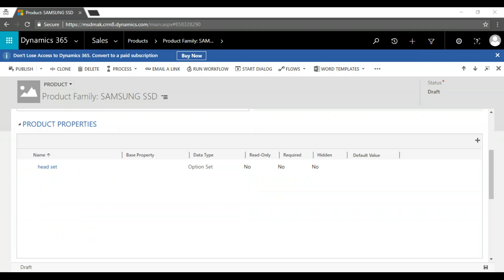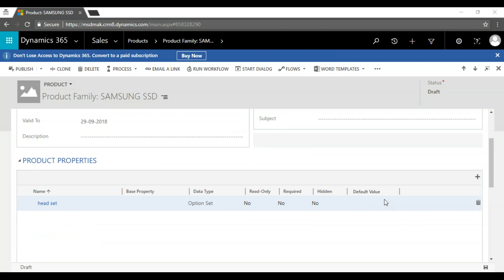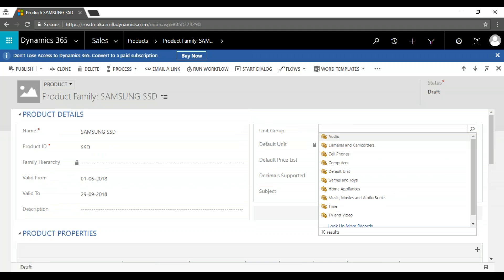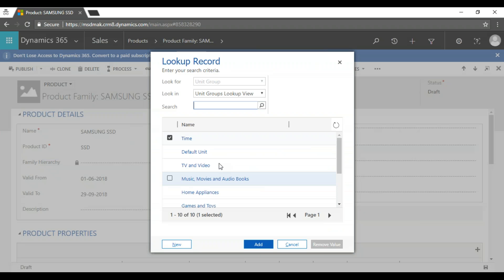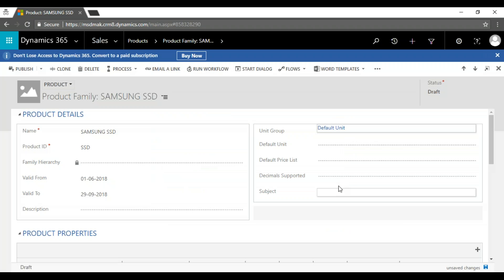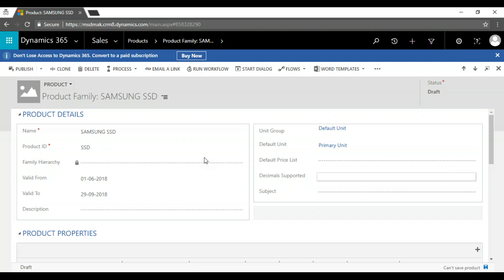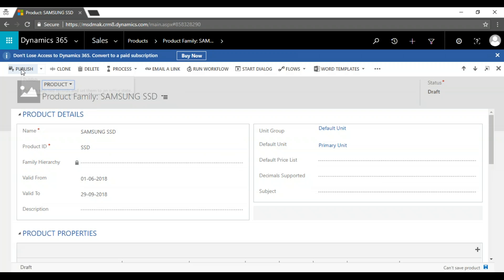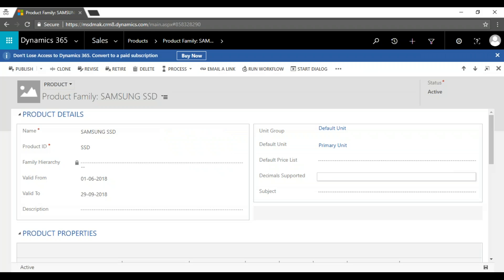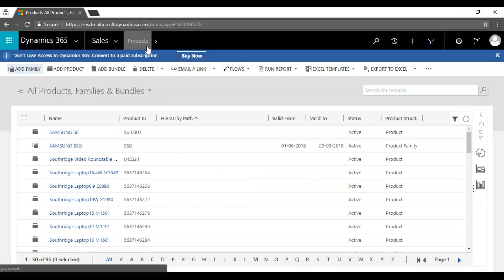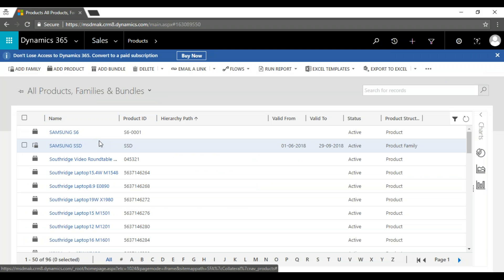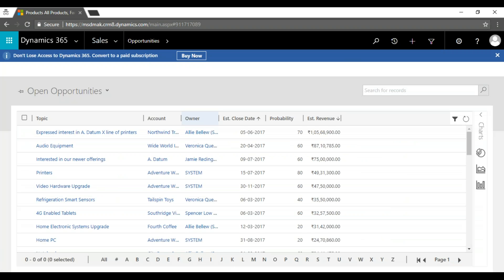Similarly, you can add sub-products like headsets and other accessories under the product bundle. The remaining setup is the same as what we did in the product catalog — setting up the default unit group. By default this will be in draft mode, and it is mandatory to publish it. If you don't publish the product family you won't be able to use it in an opportunity.